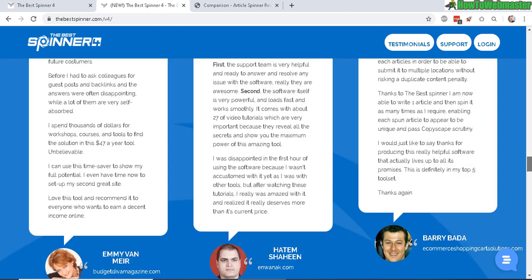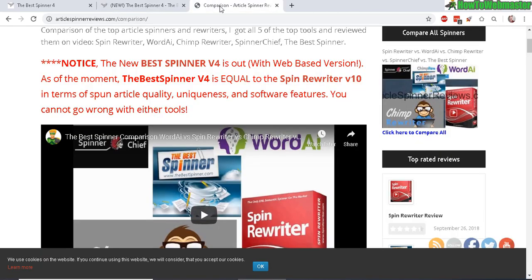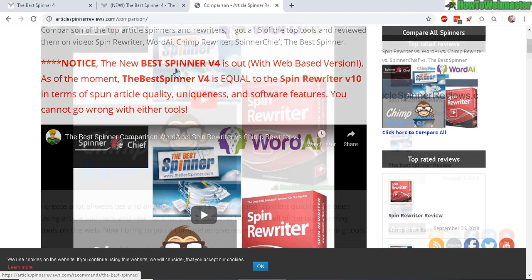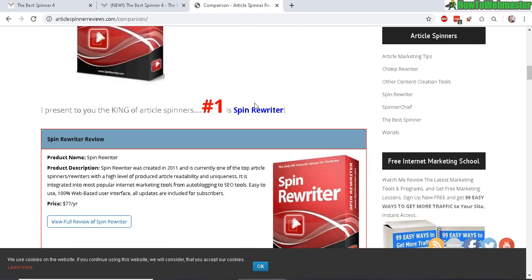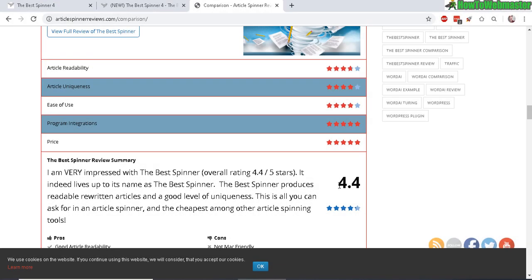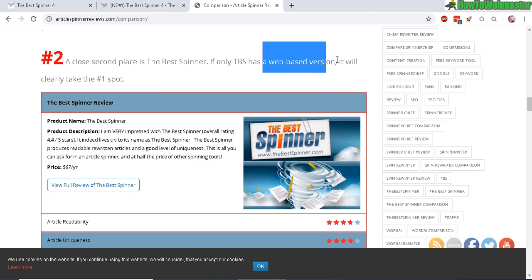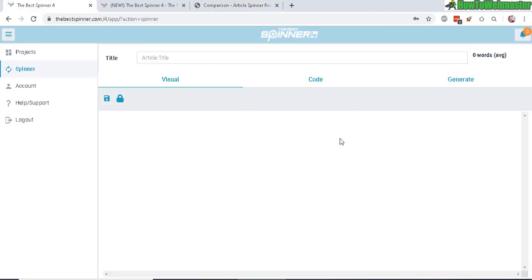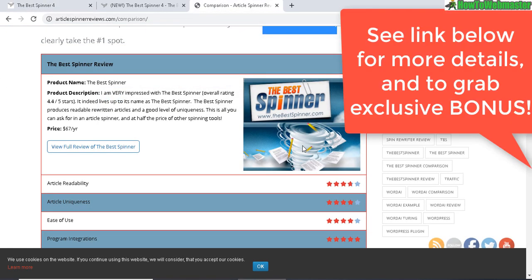Everything is completely redesigned. A year ago I tested out the Best Spinner version 3, and at that time it ranked number two on my list of the top five article spinners on the market. Number one was Spin Rewriter, and the only thing missing at that time was that the Best Spinner was lacking a web-based version. But now here it is, they created a web-based version of the software.